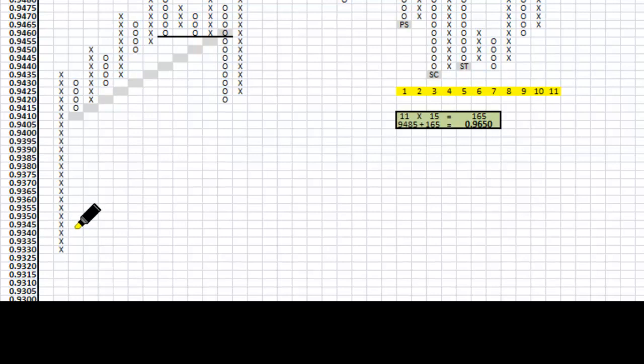The way we use Point and Figure Charts, each column is a column for up moves, which is the X, and there's a column for down moves, which is the O's. You only start a new column when there is a reversal, which is predetermined. In this case I'm using a 3-box reversal, so the only time I start a new column is when there's a reversal of 3 boxes — 3 by 5 pips equals 15 pips.